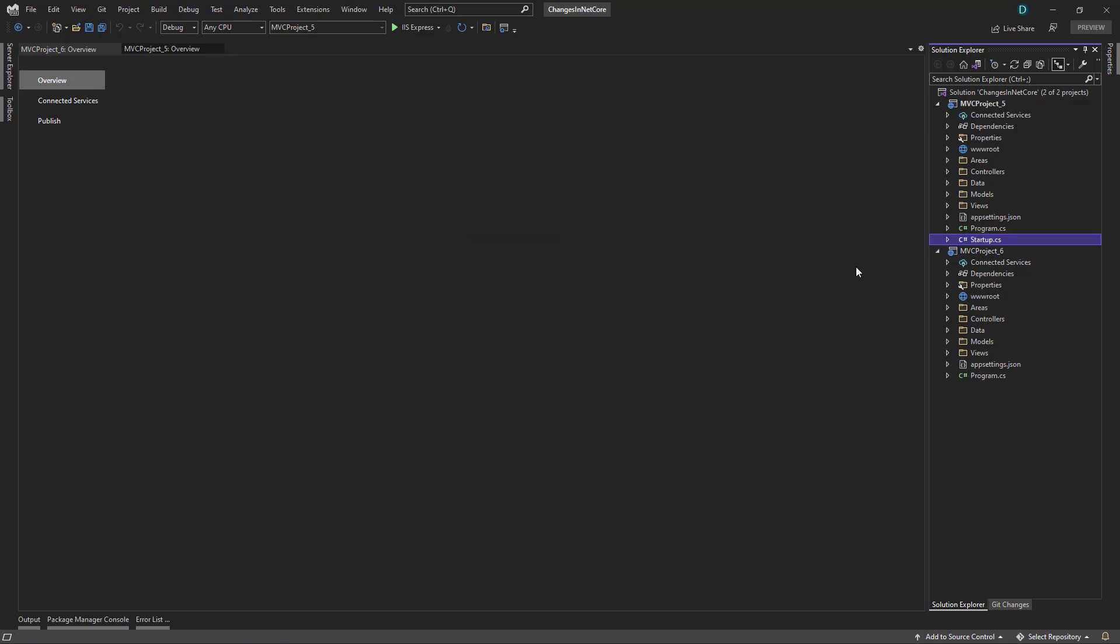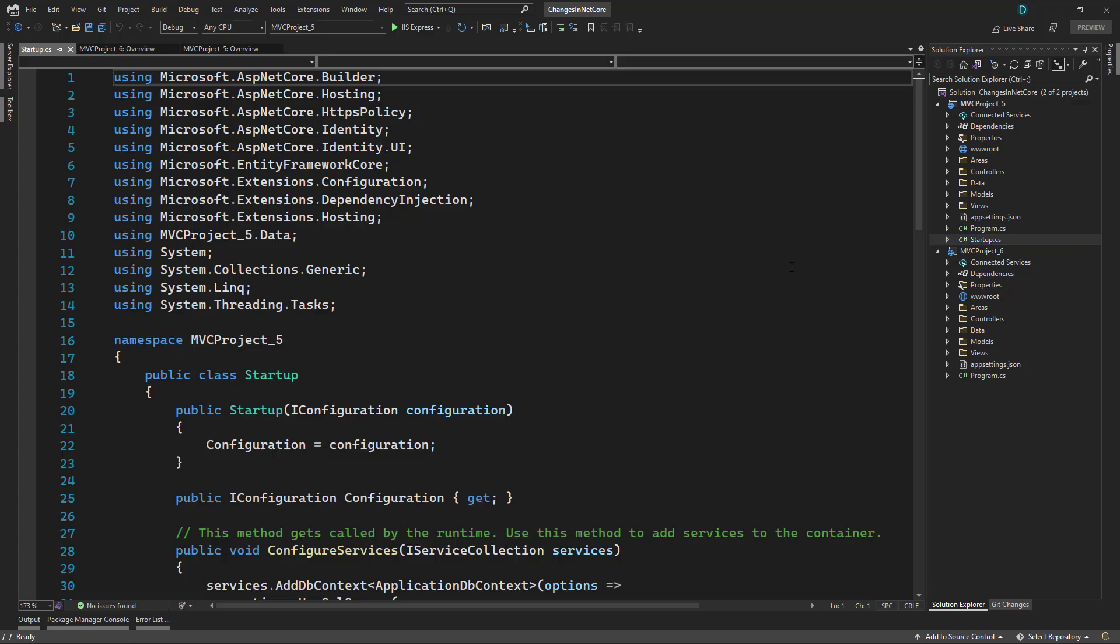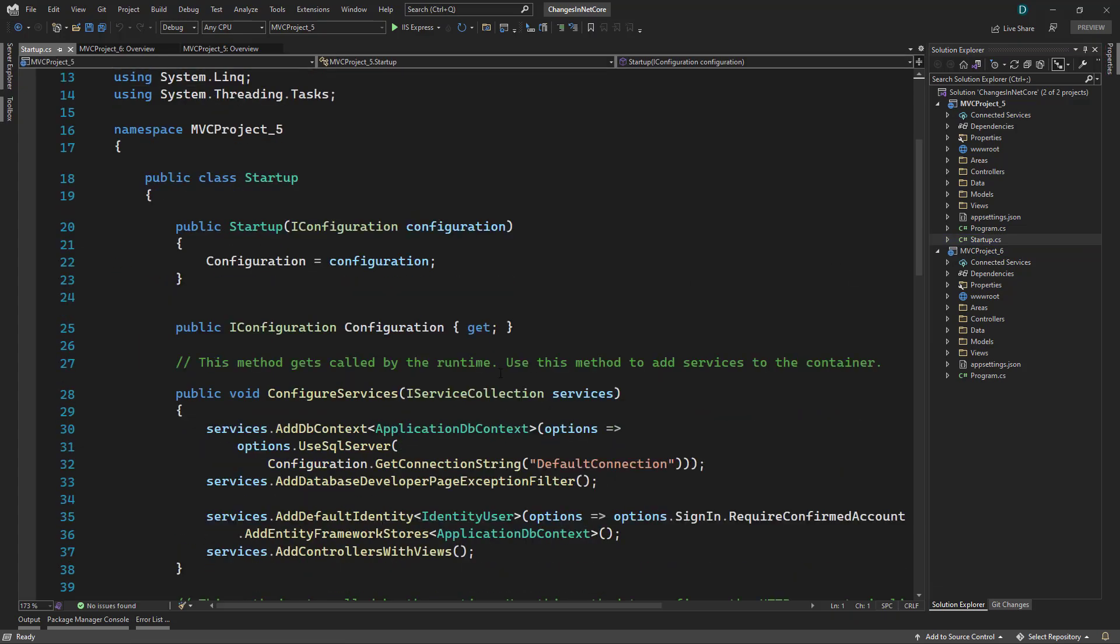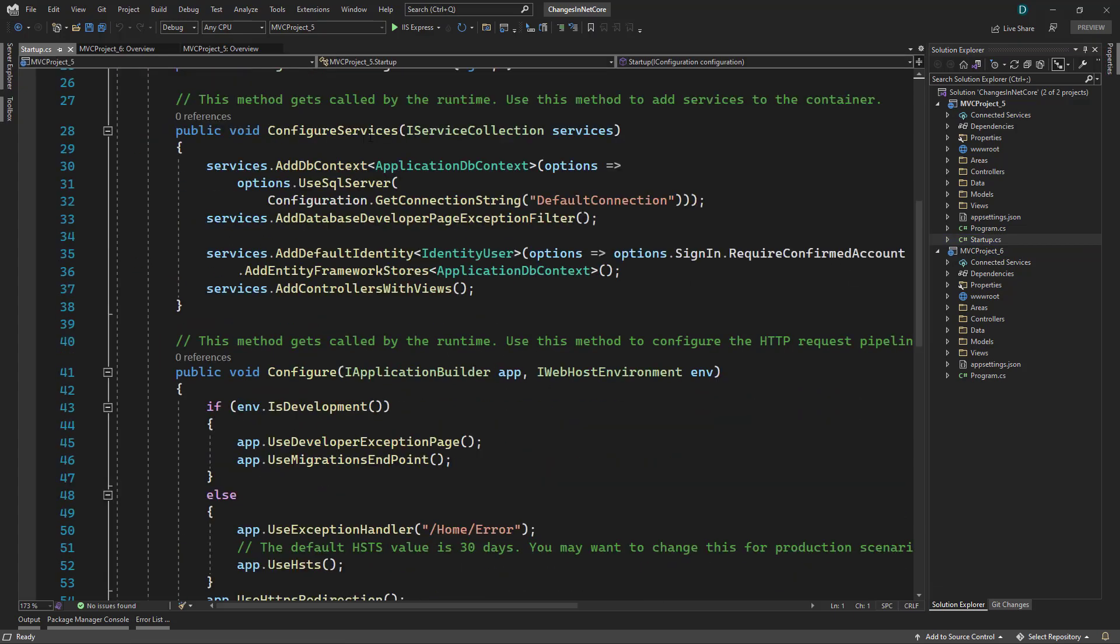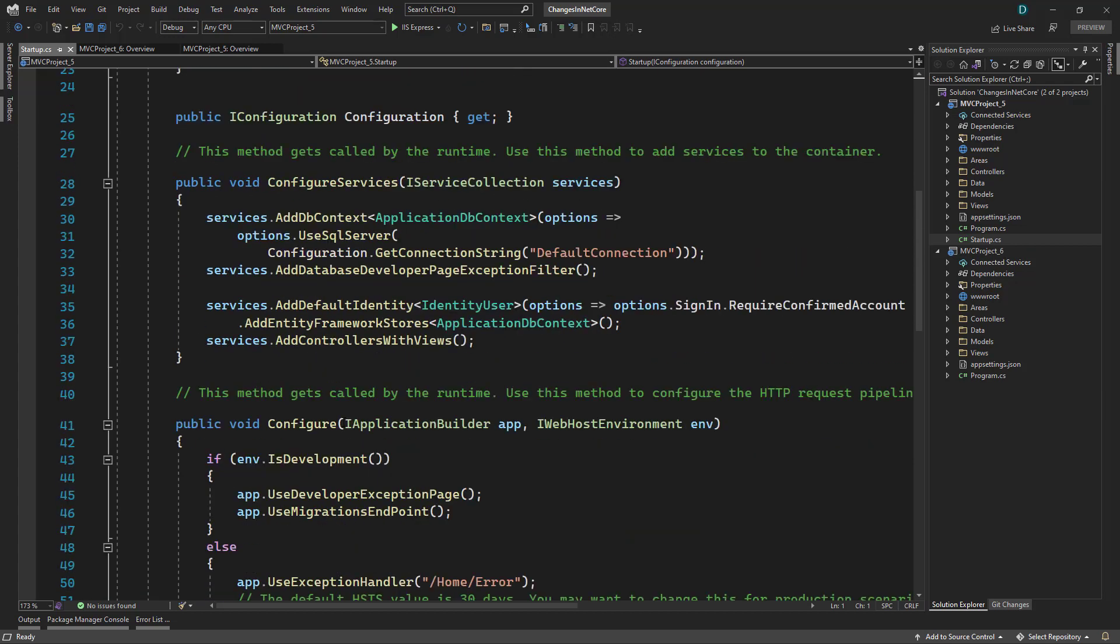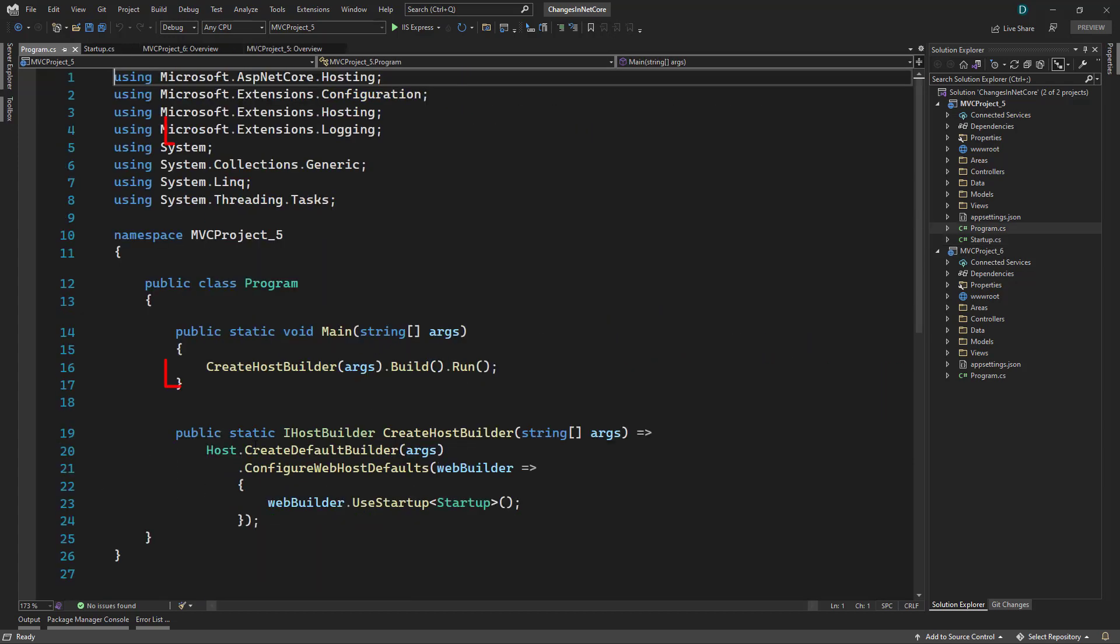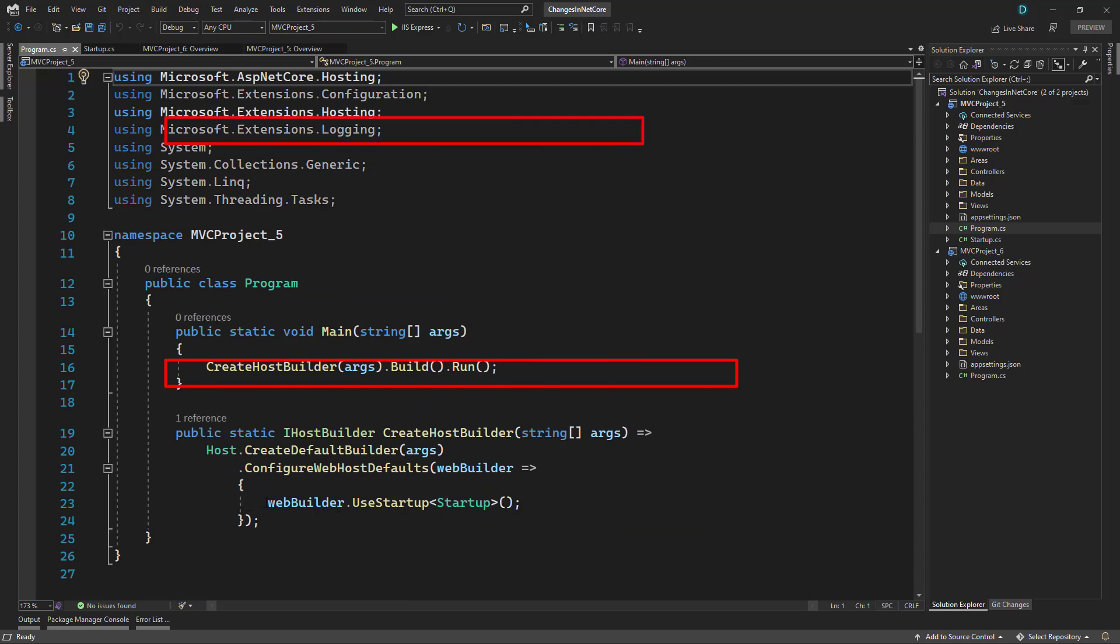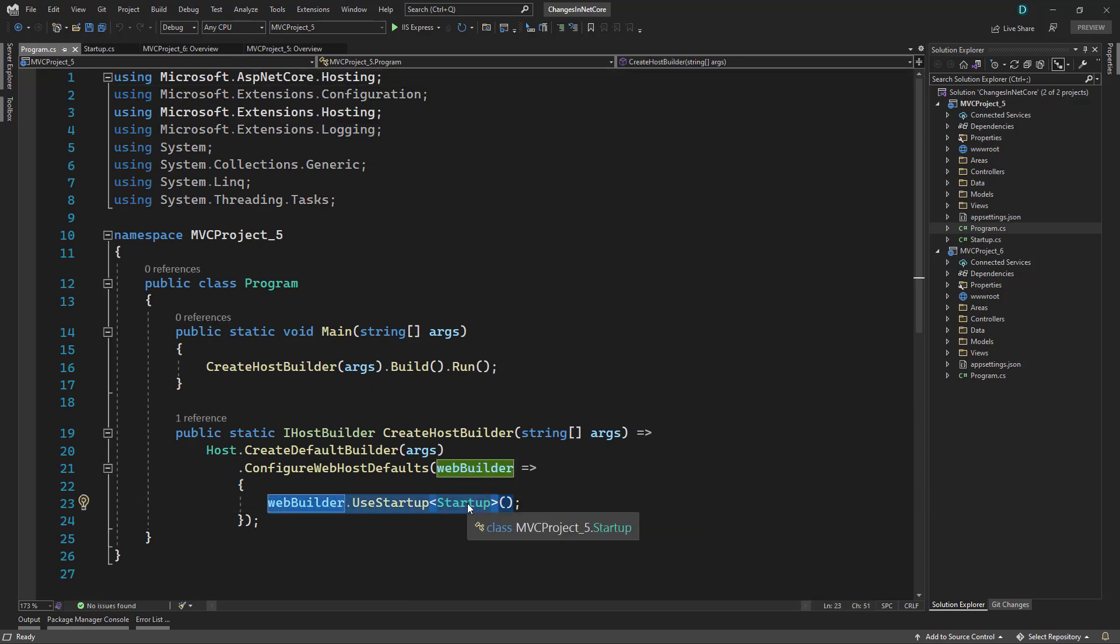Previously, if we open the startup class file, we had the configure services and configure method to add items to pipeline. And inside the program dot CS, we were configuring that web builder should use the startup class file. So because of that, they removed the startup class file and moved all the code into the single program dot CS.